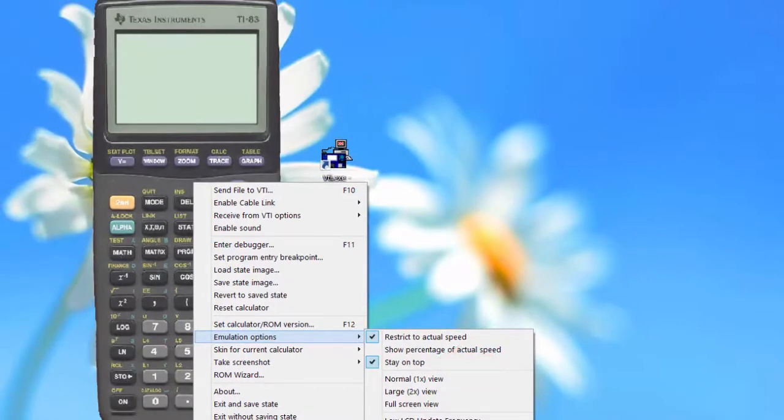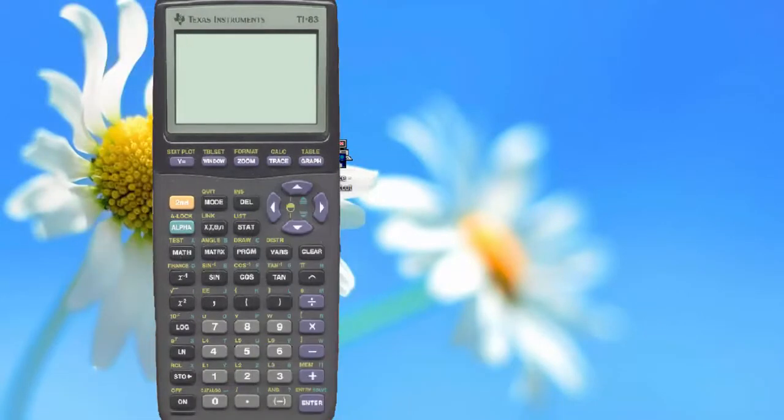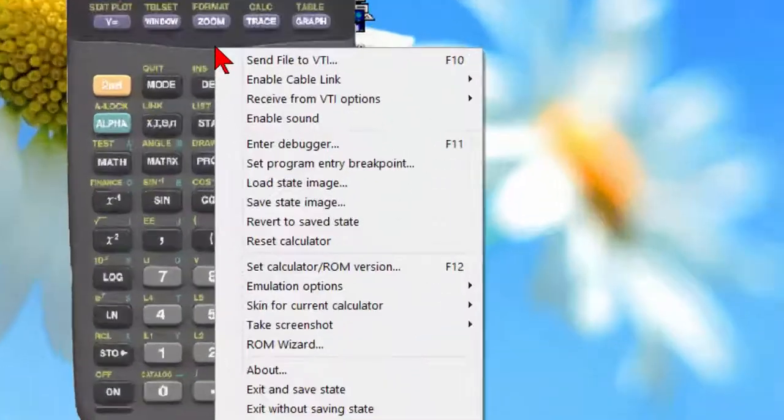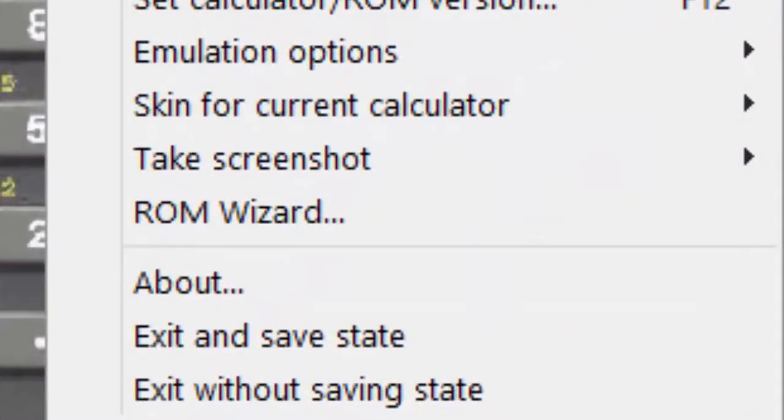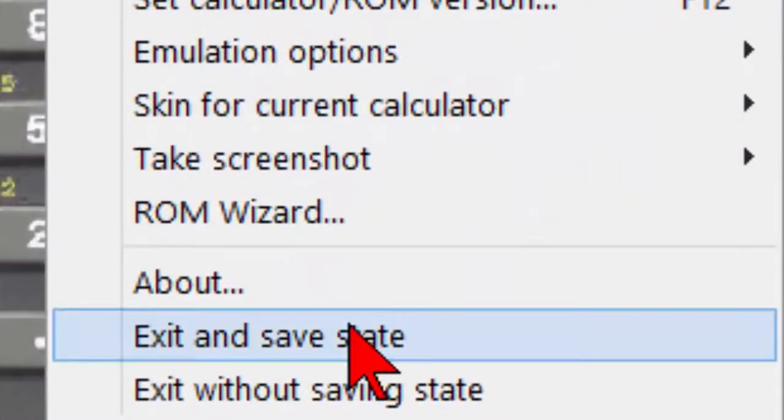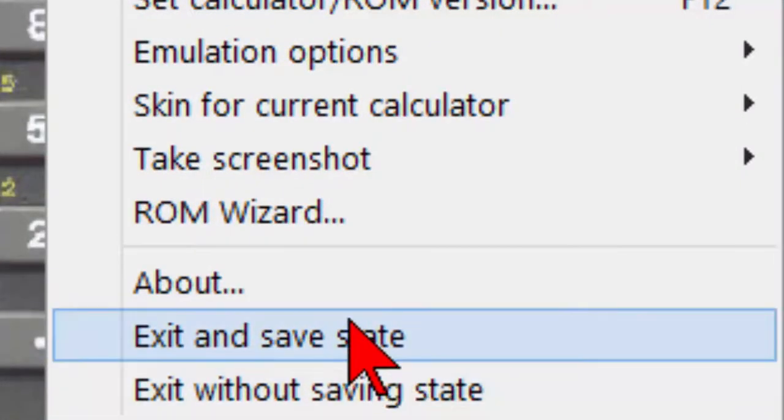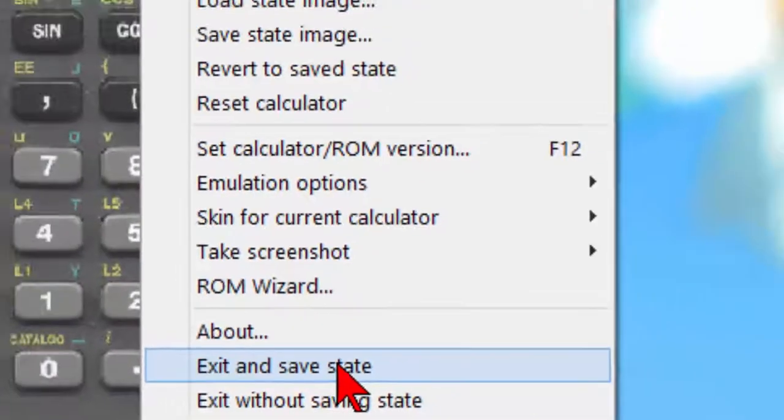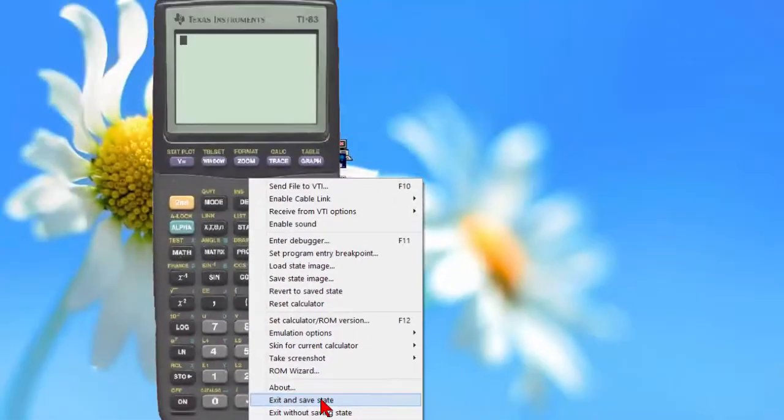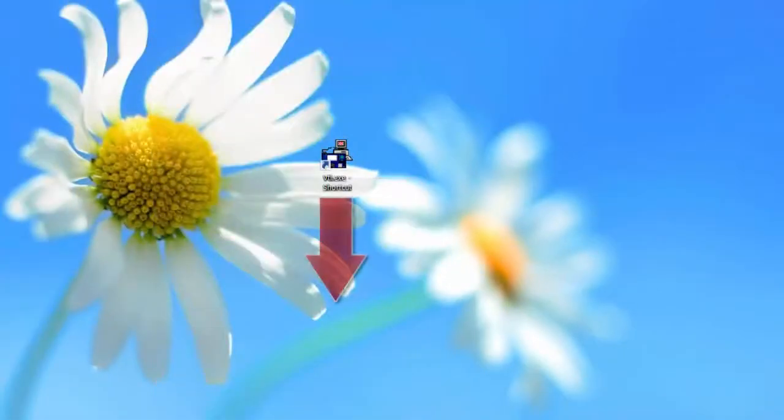When you're finished using the TI-83, you can right-click and exit saving or without saving the state that the calculator was in.